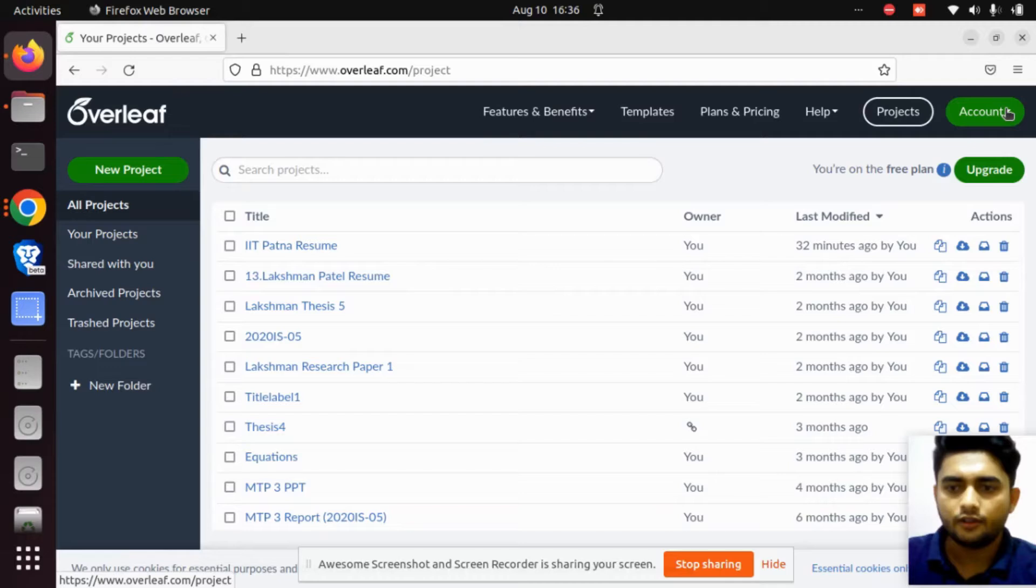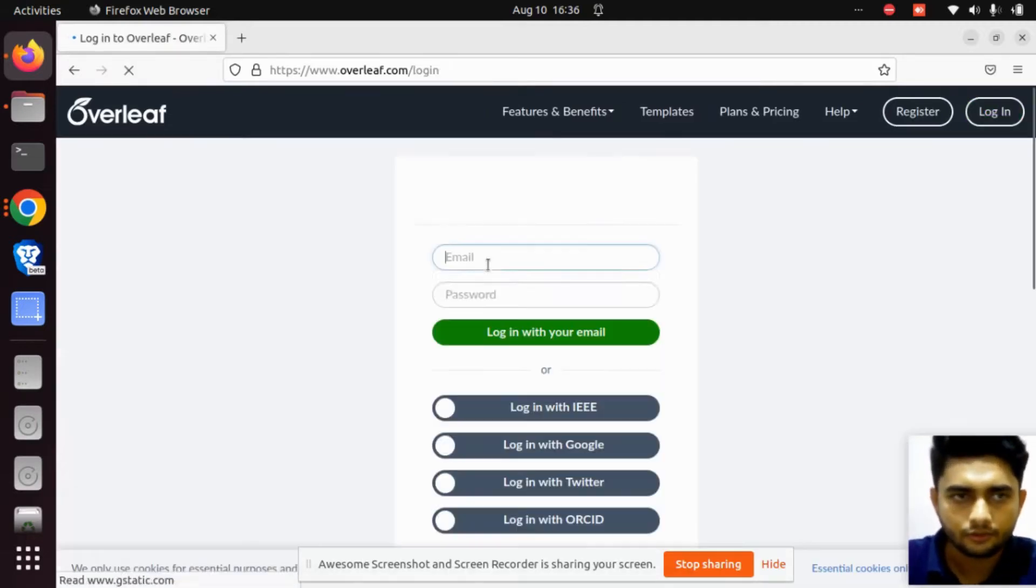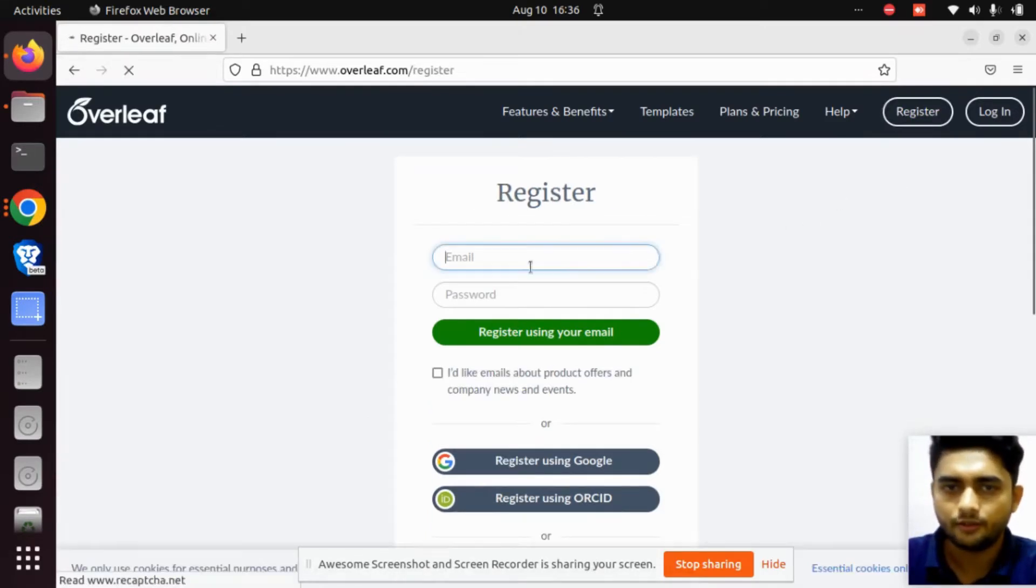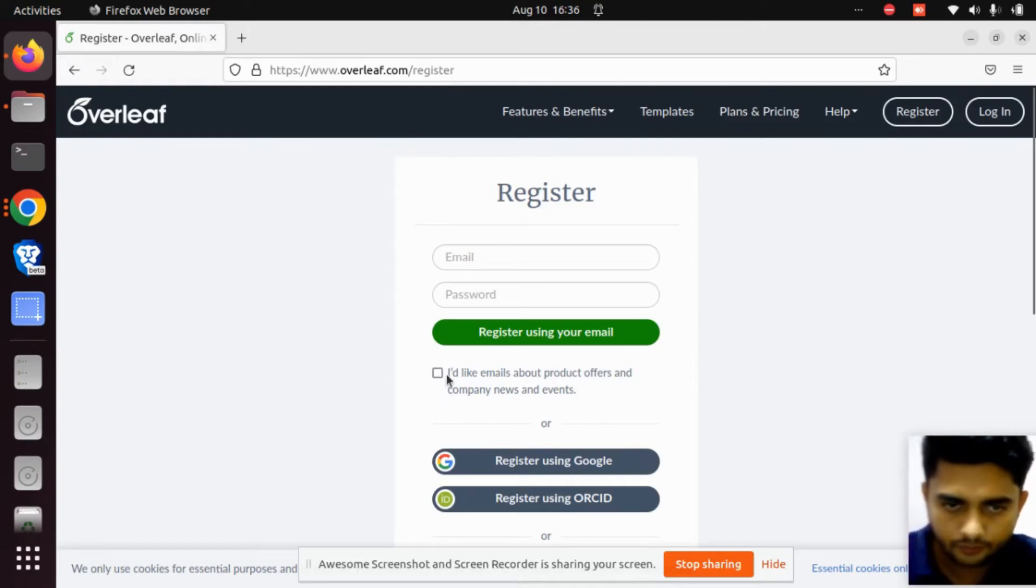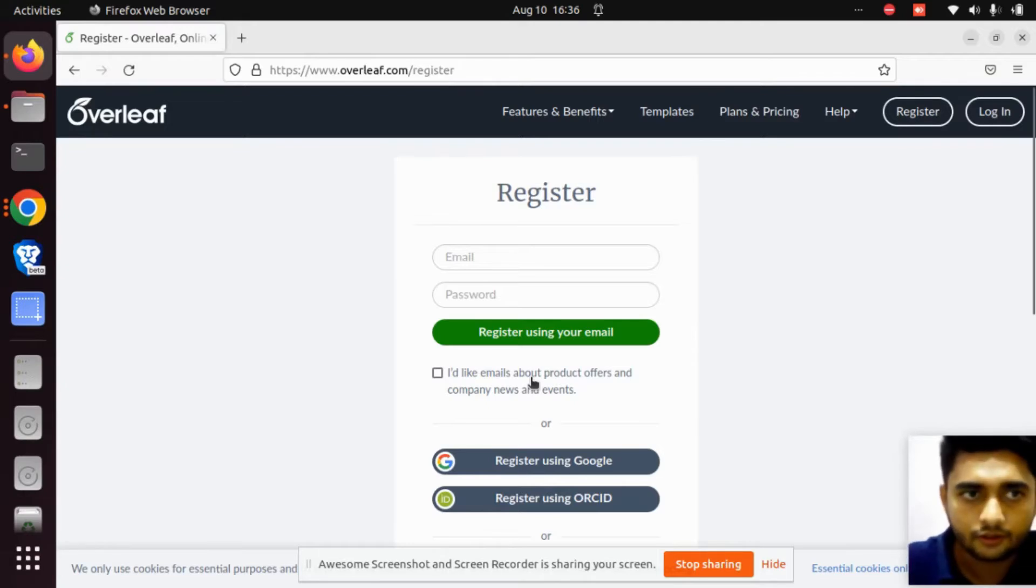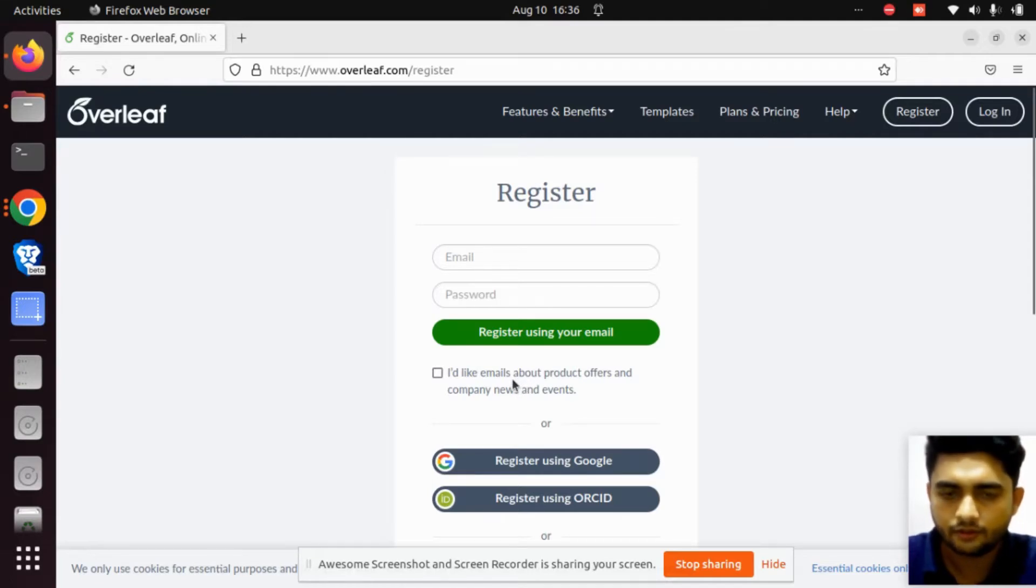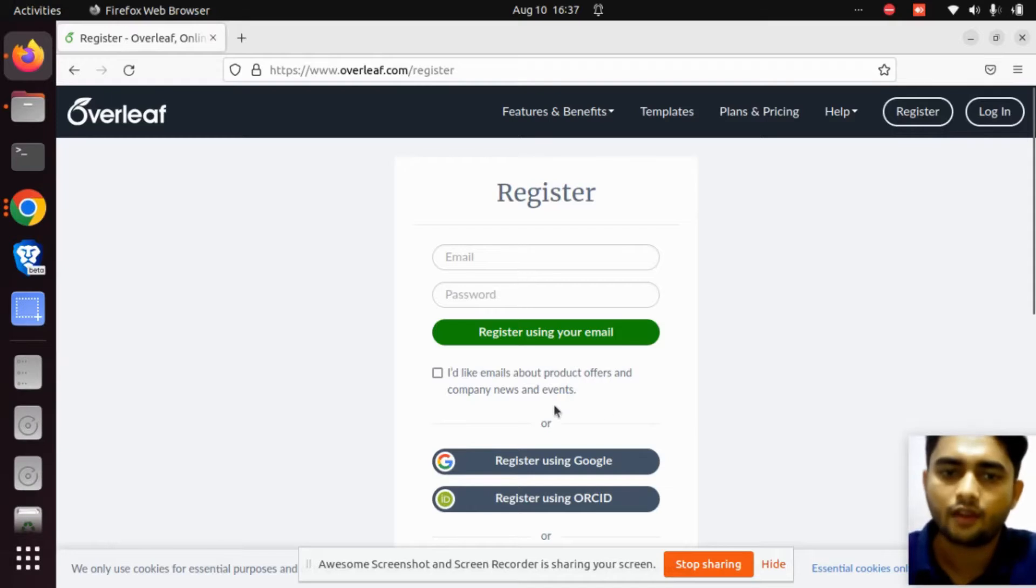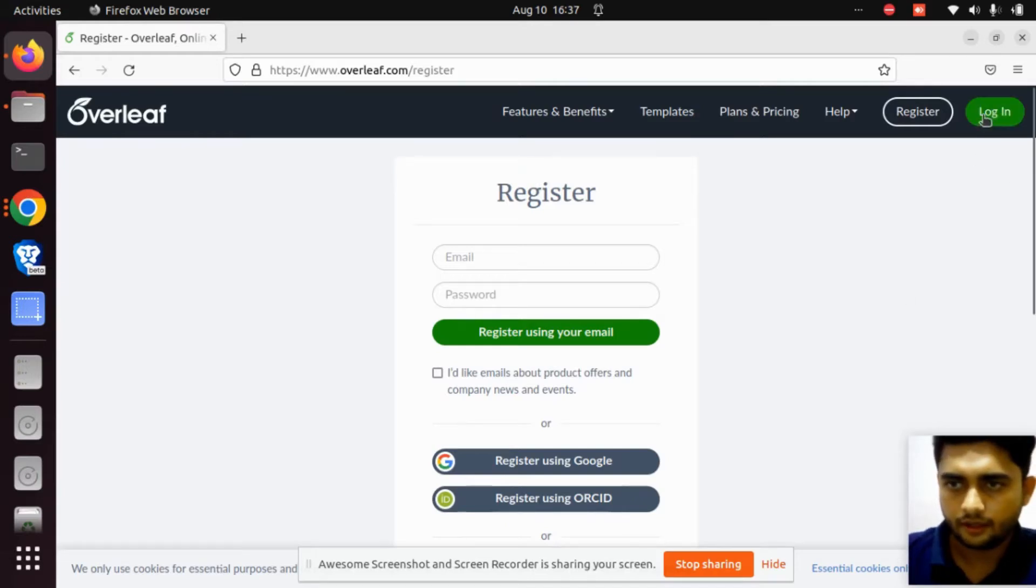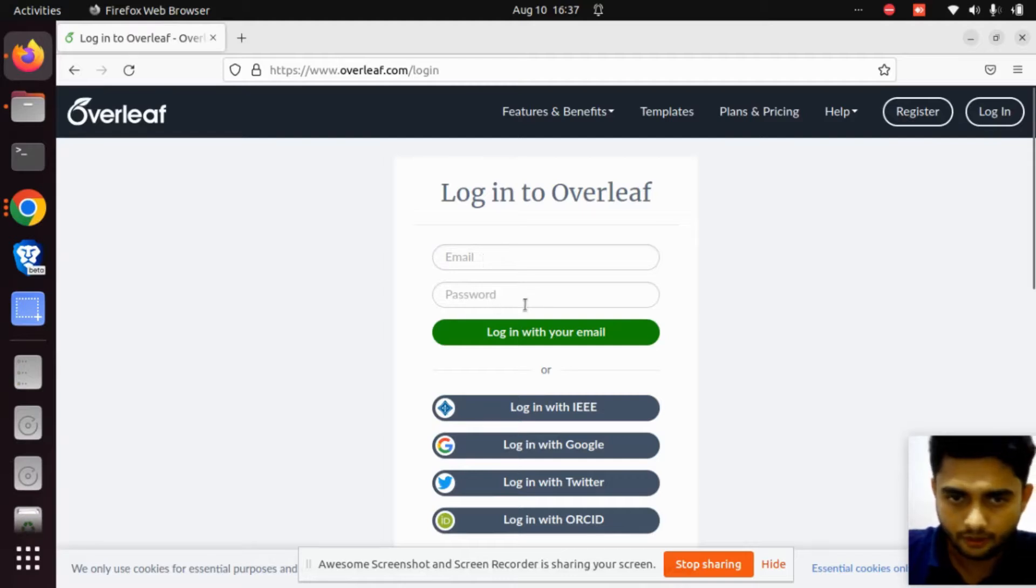I already have an account, so first I need to log out. You can register by clicking the register button and filling in your email ID and password. Then click register using your email. If you want to get emails from the company, this is a UK-based company that designed a very good website for LaTeX called Overleaf.